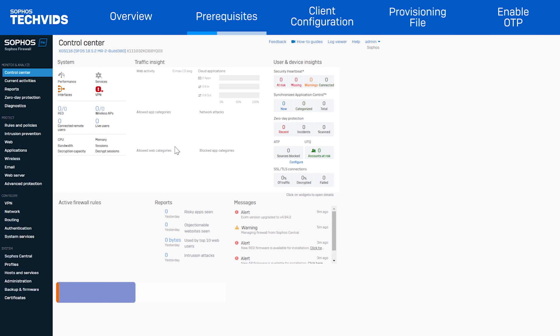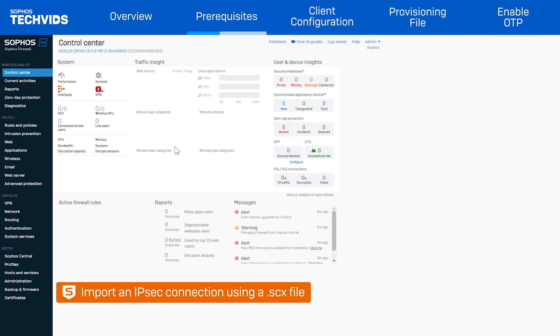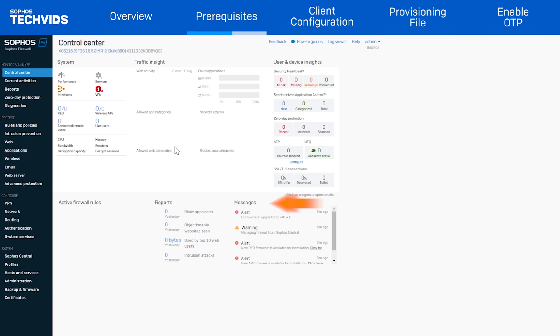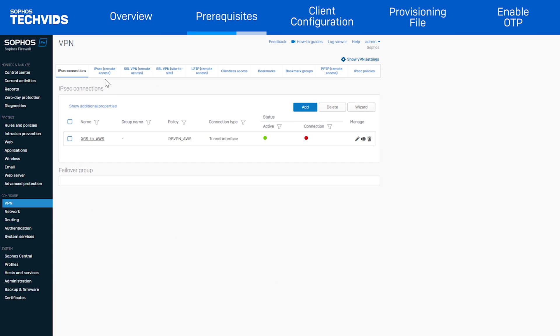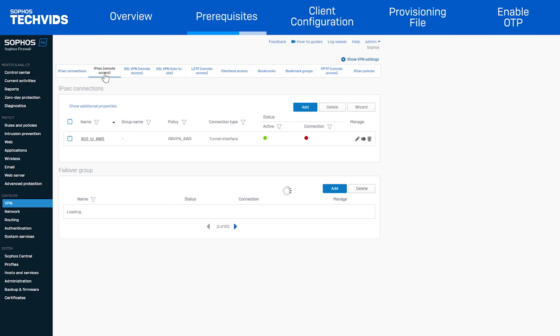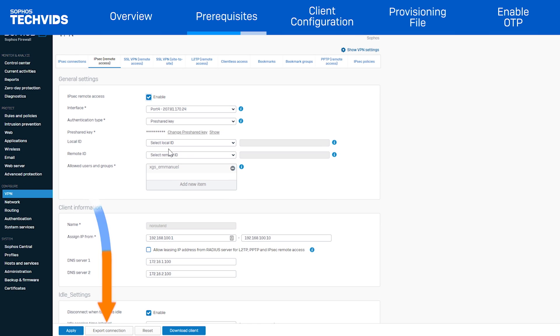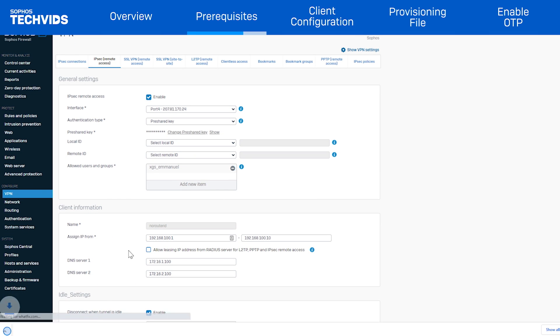To import an IPSec connection onto the endpoint, a connection file must be provided. The file that has the advanced settings has the extension .scx. You get this file by navigating to VPN, IPSec remote access, and select the export connection option at the bottom.